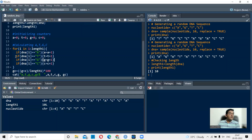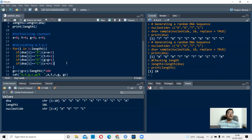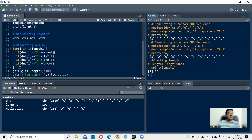Likewise, we check for thymine, guanine, and cytosine. If `dna[i]` equals G, then `g <- g + 1`. One of these conditions will always be met because the DNA sequence is artificially generated and contains no Ns. Every single element of the string is checked with an if condition, and whichever nucleotide it matches, that counter is incremented by one. After ten iterations, we come out of the loop.